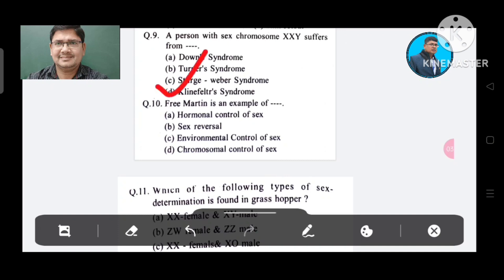Question 10: Freemartin is an example of: Option A. Hormonal control of sex, B. Sex reversal, C. Environmental control of sex, D. Chromosomal control of sex. The answer is Hormonal control of sex, Option A.